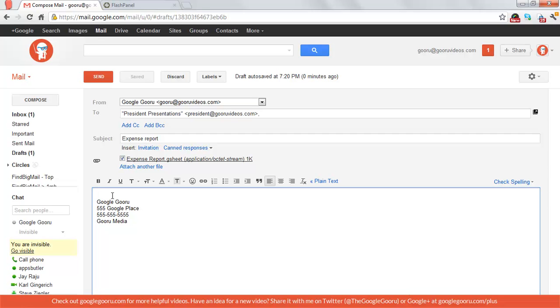So you don't have to go grab the link, the actual URL by opening up the file, you can just attach it from the attachment dialog.